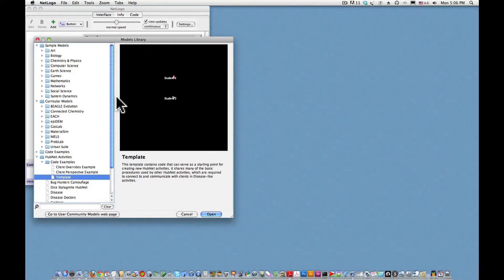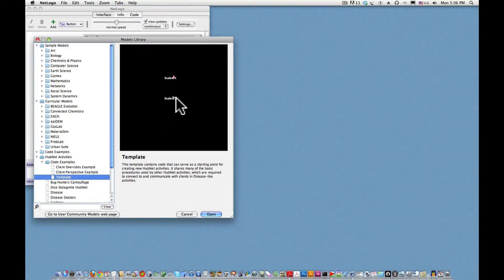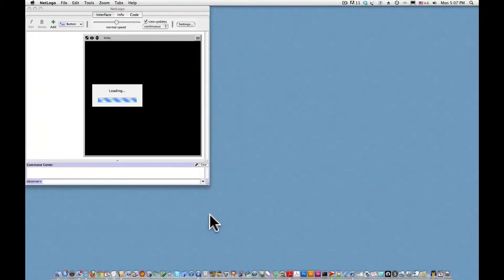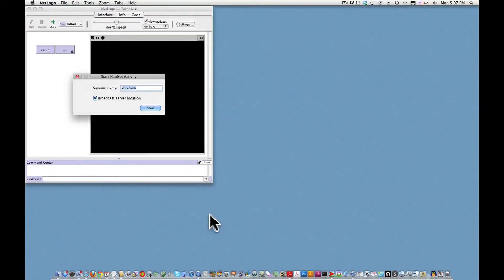This screen snapshot shows an activity in which there are two students or HubNet clients participating. We're going to see a similar screen but with only one student.